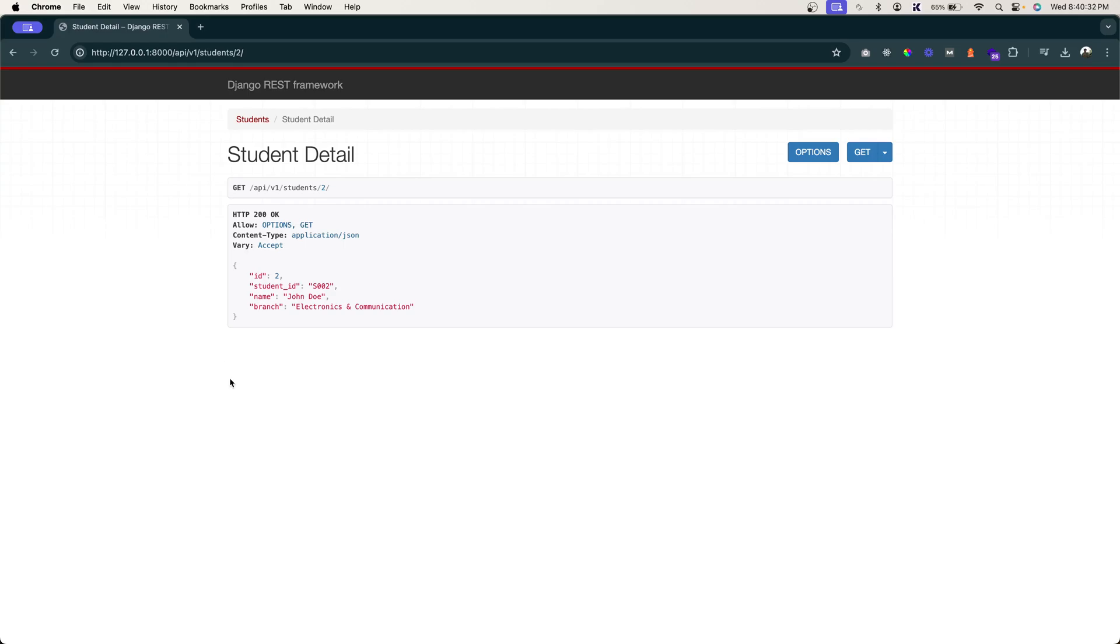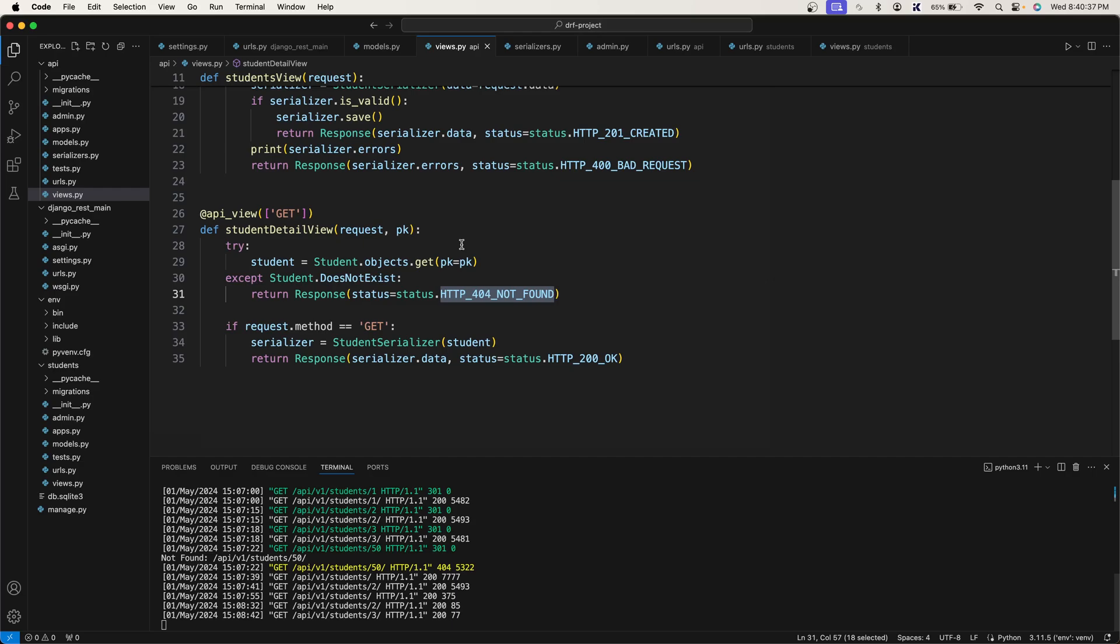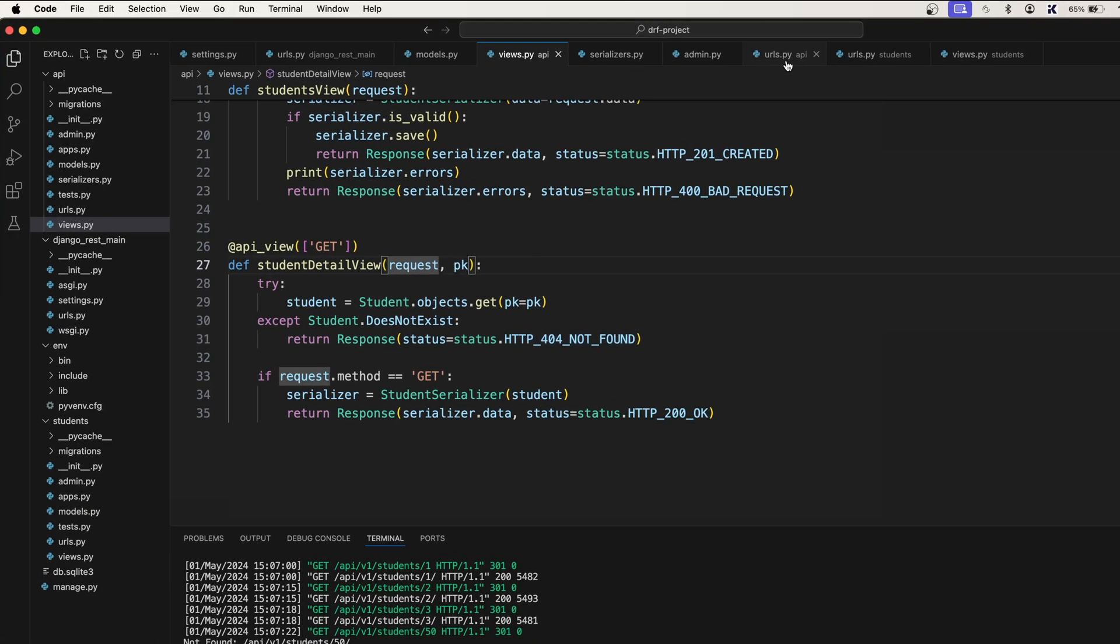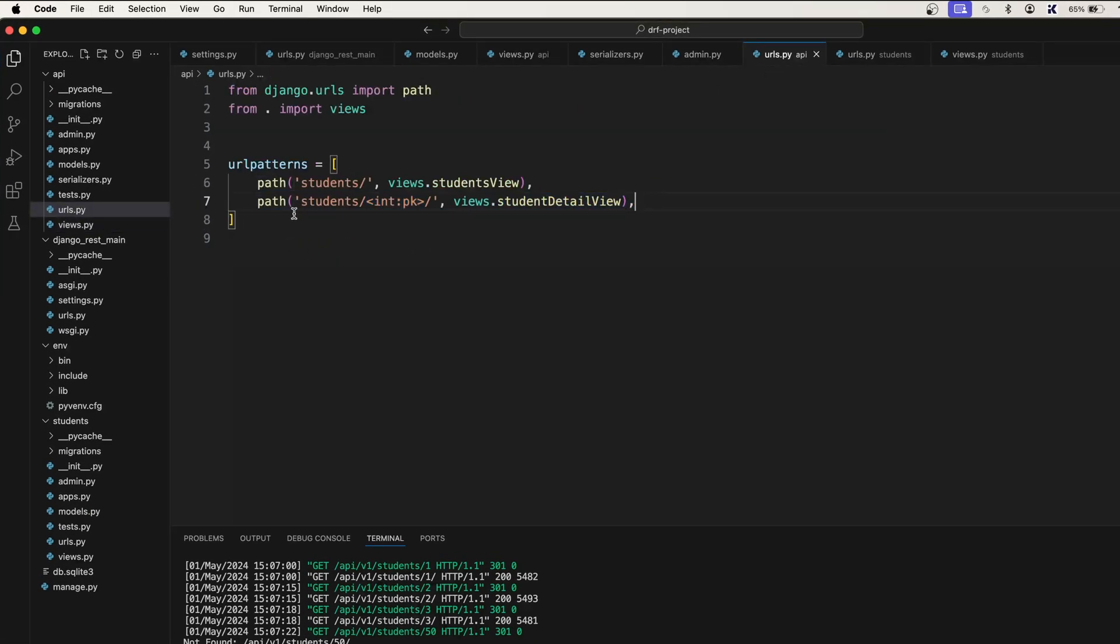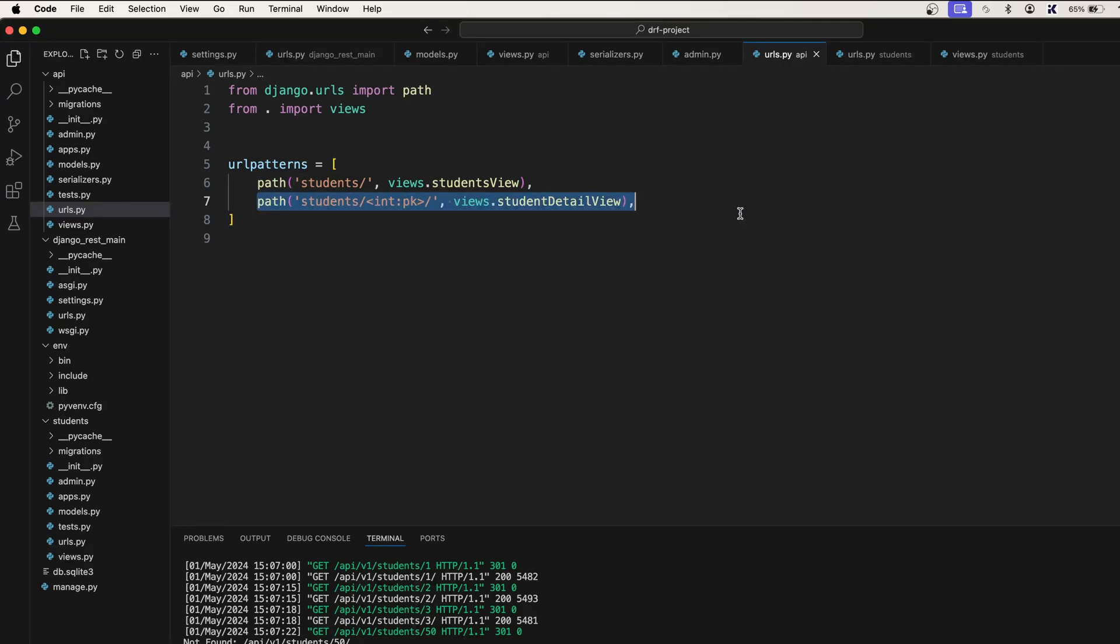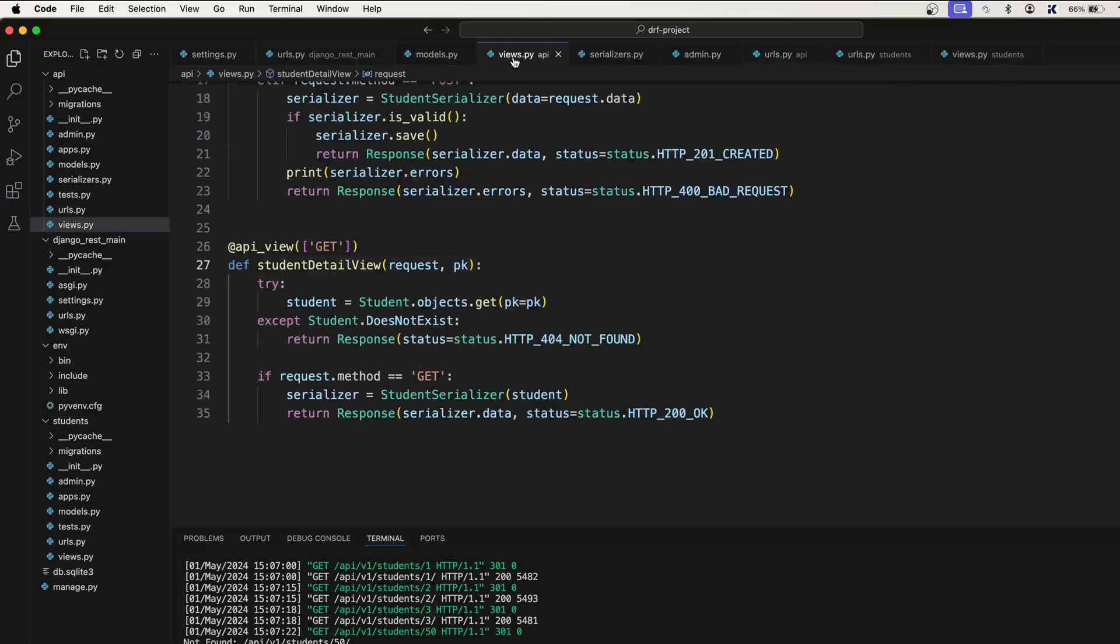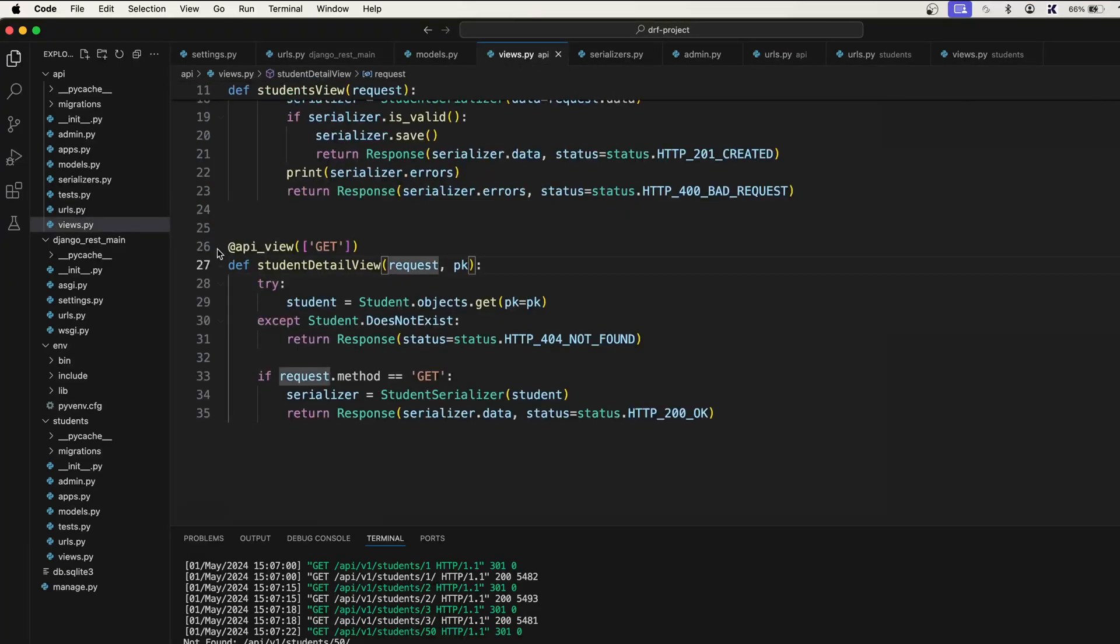Alright, in this video let's take care of the PUT request. Let me go back to the code. You see we don't have to do anything to this URL because this URL will handle the GET request, PUT request, and DELETE request all at once. I'll show you how. See, this is our view.